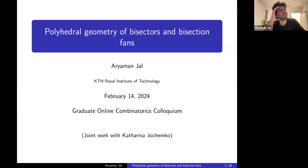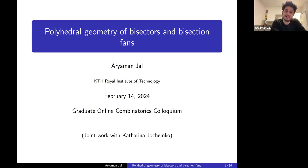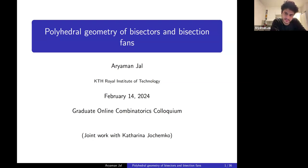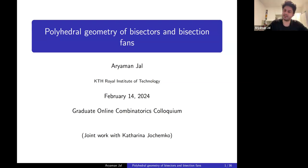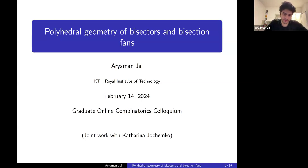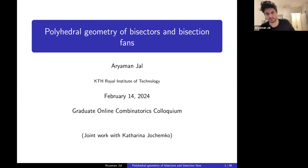The title of my talk is Polyhedral Geometry of Bisectors and Bisection Fans. One point of the talk is to give you an idea of what the structural theory of bisectors is, to describe this new construction of a polyhedral fan, and to give you some idea about what it encodes or why it's useful, and what other aspects of polytope theory it's related to.